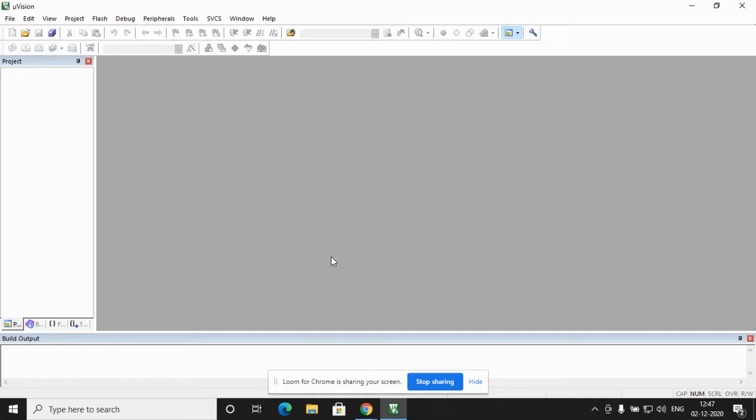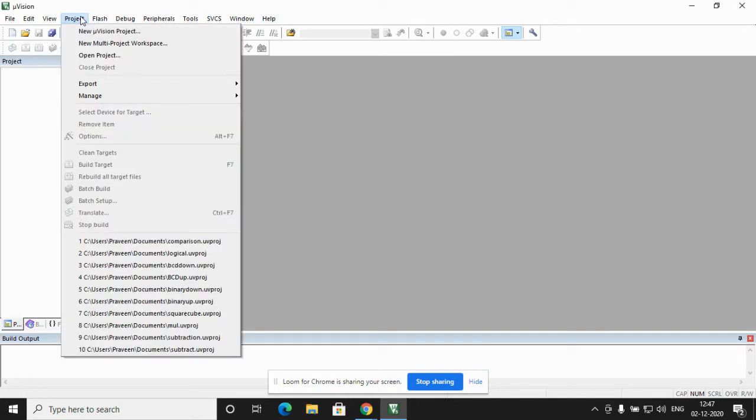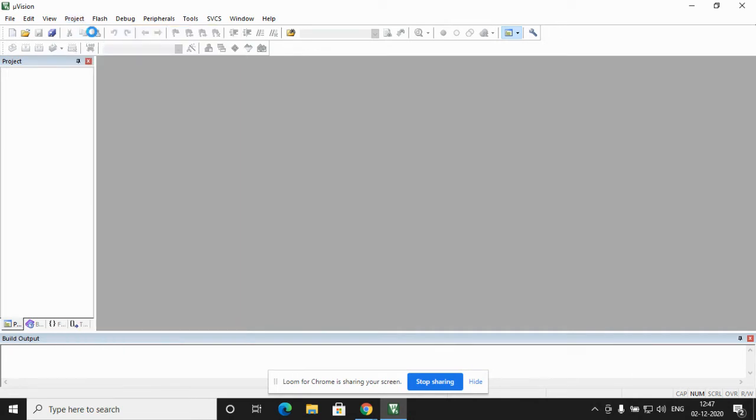The software which we are using here is Keil Microvision software. You double click on Keil Microvision software icon. You get a menu bar. In the menu bar there are many options. You choose the fourth option, that is the project tab. We click on the project tab. Under project tab, we click on new microvision project.